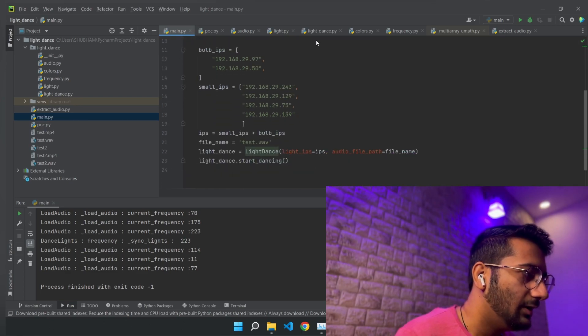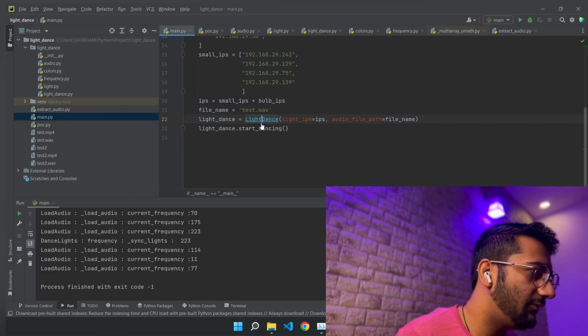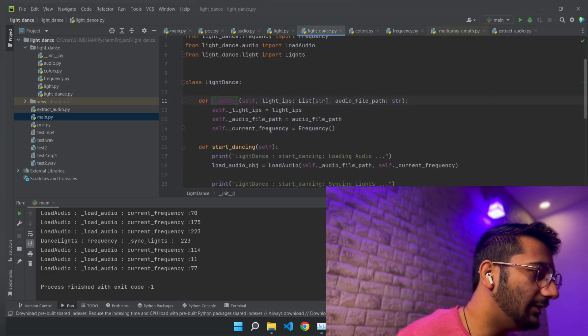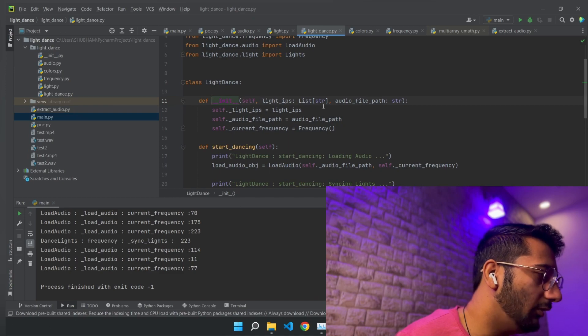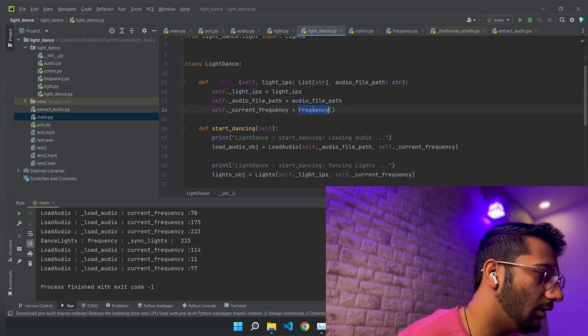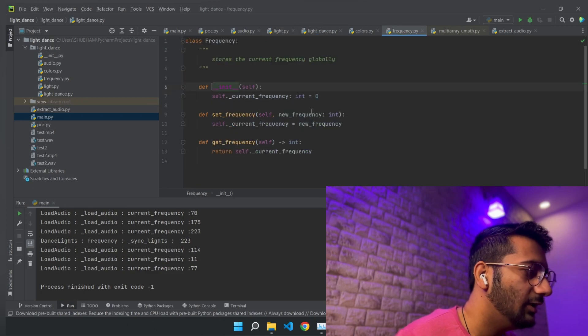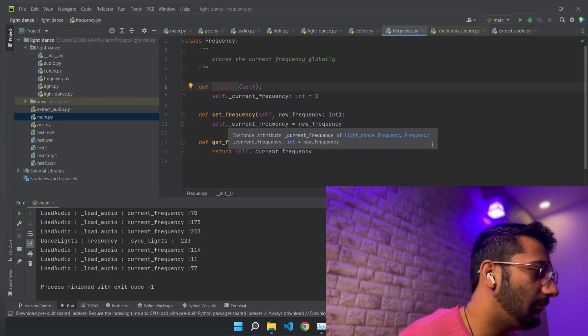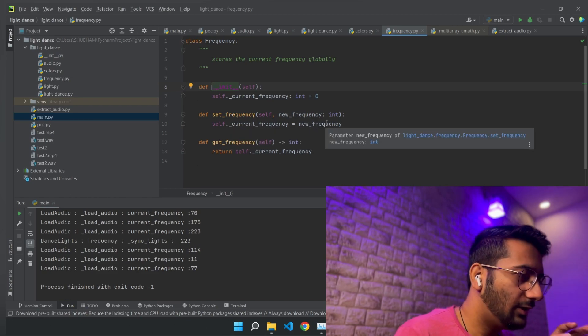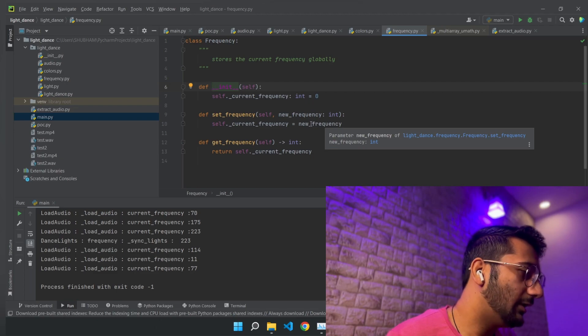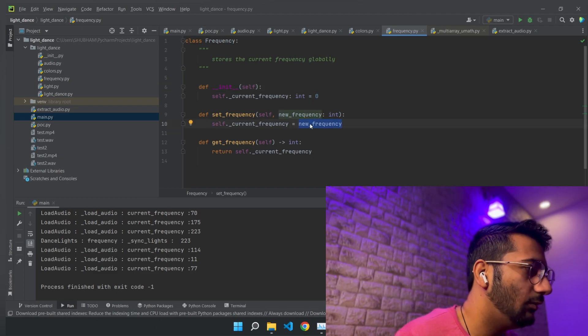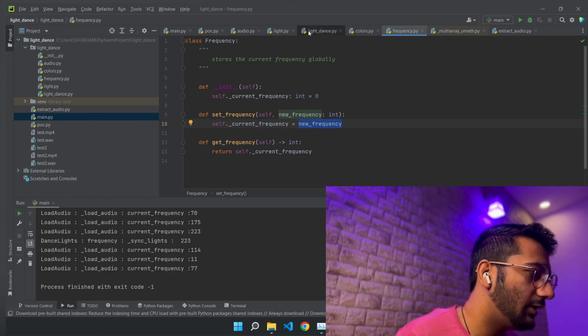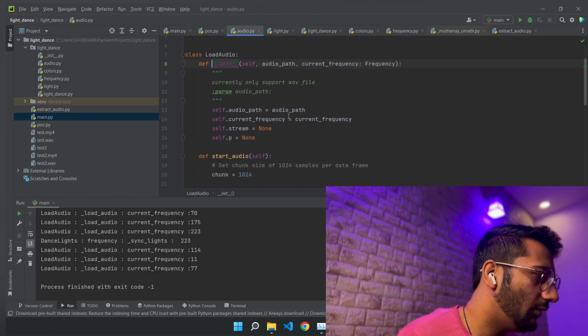If you see this library, this library contains majorly three modules: frequency, audio, and lights. Frequency is like a data class or a dummy class that will only have the reference to the current frequency. I will come to this frequency part later. Let me go back to the light library. So the other two modules are load audio and lights.